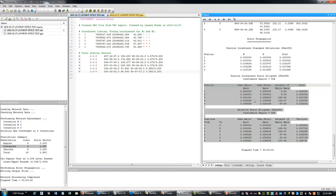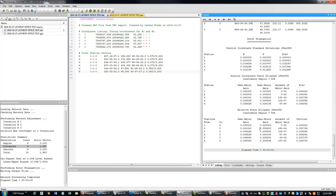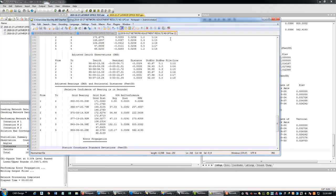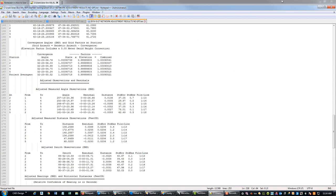We can prove that here with this report. This bottom section of the report shows I don't have anything over 700s of a foot at 95% confidence level. Just so we can run the comparison, what I did was go ahead and save this data and call it 'Network Adjustment Results No GPS,' and saved it as a text file — that's fairly easy to do.